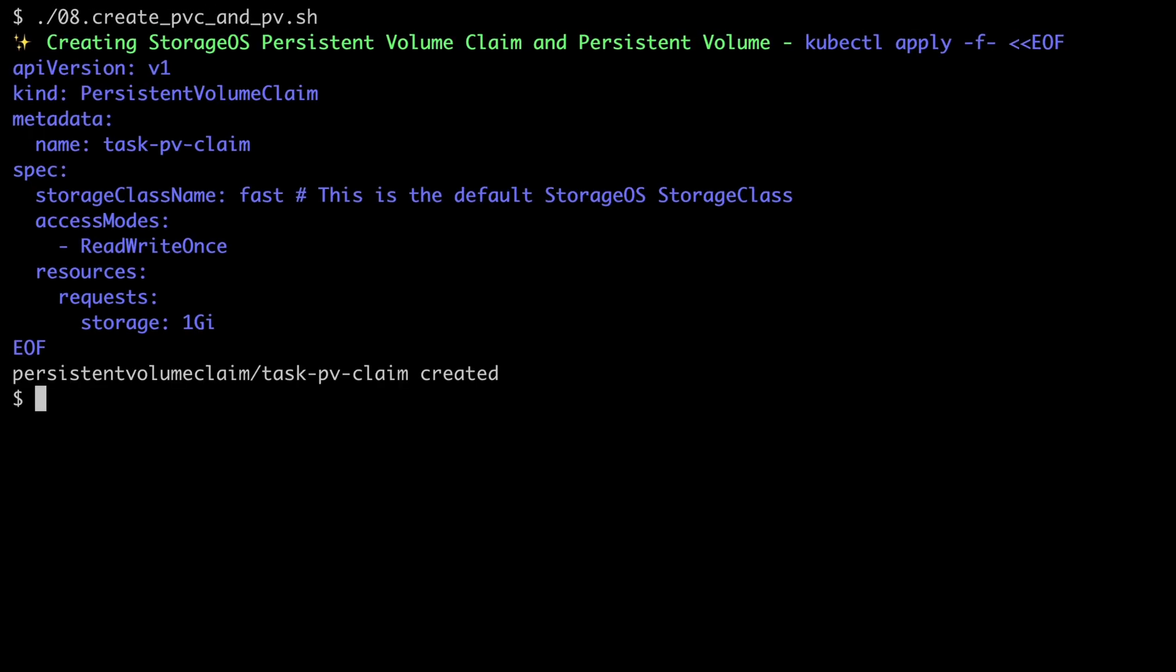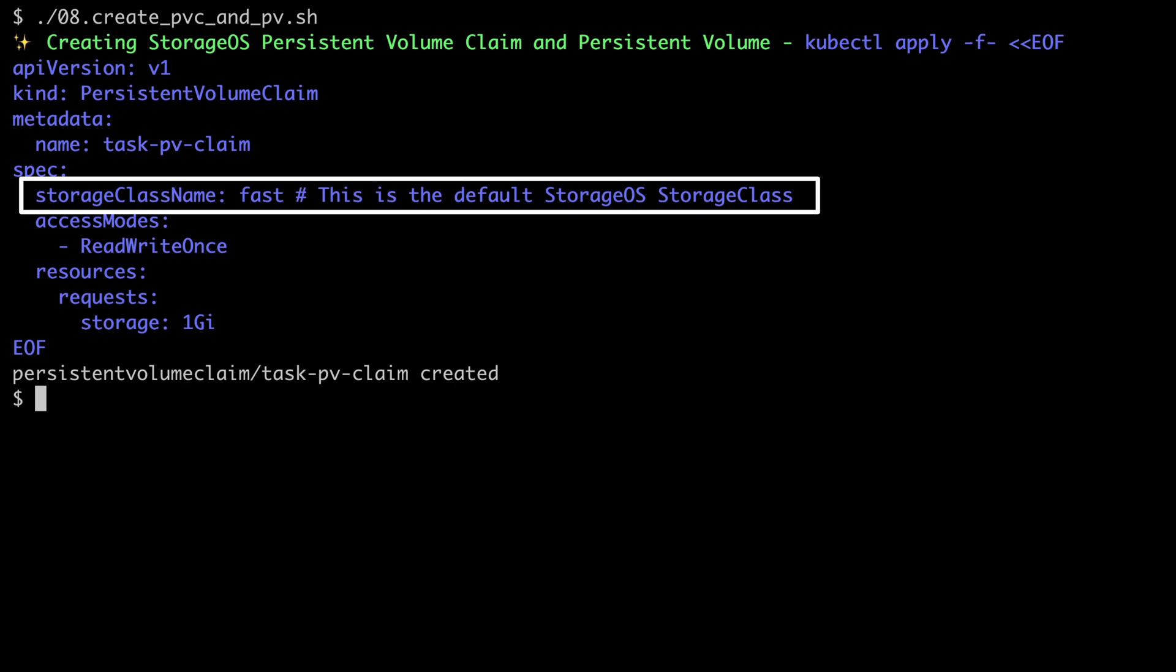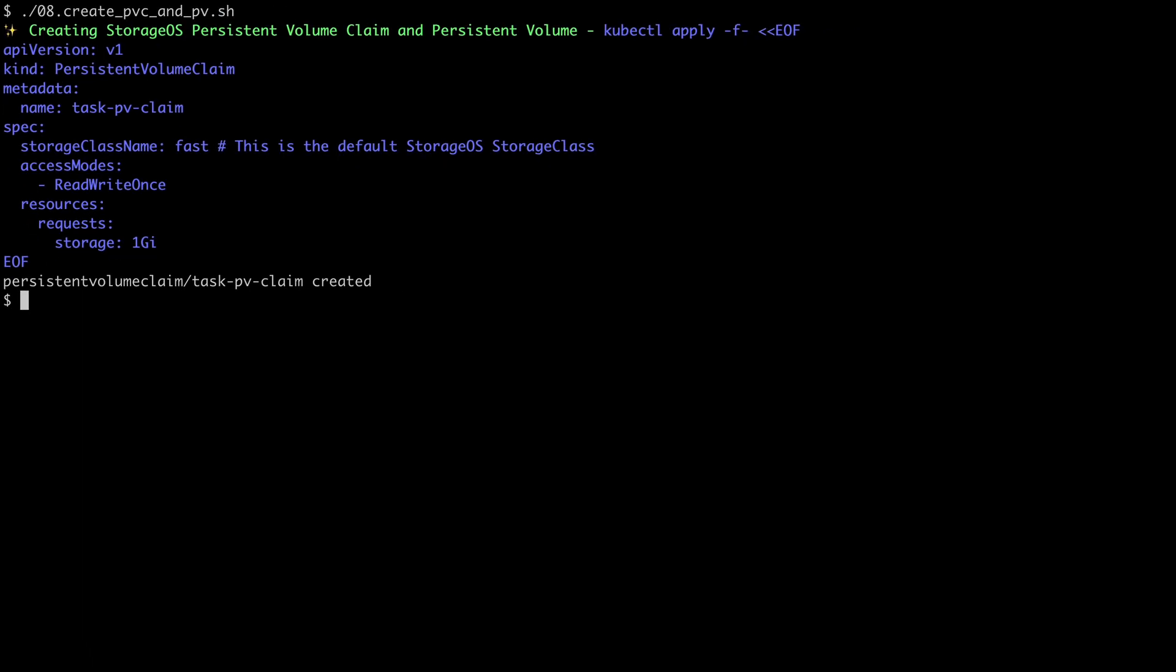We start with the creation of a Persistent Volume Claim. For those of you familiar with Kubernetes, you may be used to creating both a Persistent Volume and a Persistent Volume Claim. With StorageOS, the Persistent Volume creation is automatically handled as part of the claim. This example is consistent with what you would expect to do for any kind of Persistent Volume Claim. The only difference is the use of the StorageOS CSI driver via the Storage class name entry. If we check, we can now see that we have a PVC and PV, both sharing the same UUID.